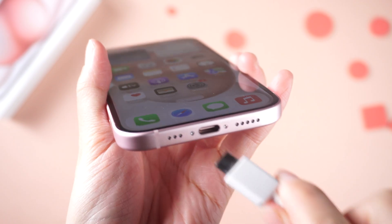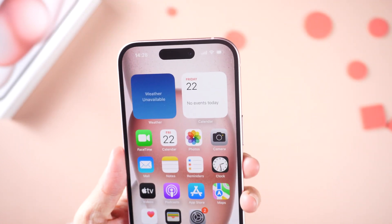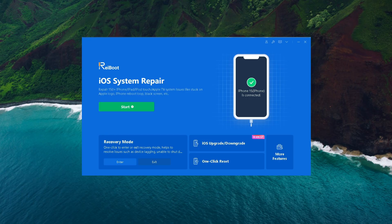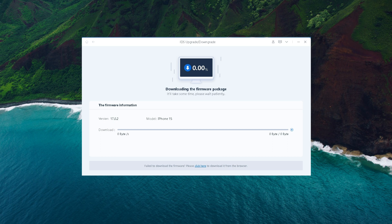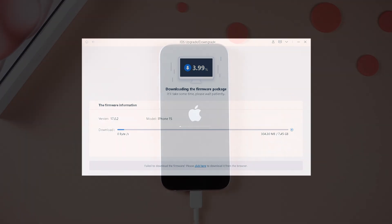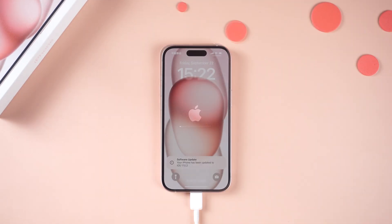Download Reiboot and connect your iPhone 15 to your PC. Choose Upgrade and then Download. Reiboot will automatically download the new firmware for you. There will be no data lost during the entire process. Simply be patient and keep your device connected. After that, you can see the new screen appear on your device.